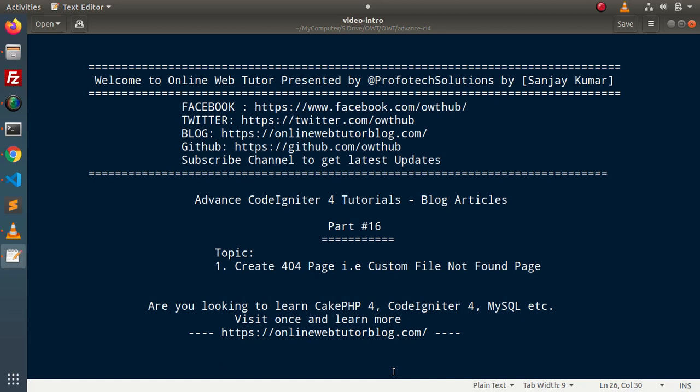Hello guys, welcome to Online Web Tutor. I am Sanjay. We are learning advanced CodeIgniter tutorials. This is part number 16. Inside this video we will see how to create a 404 page — that is, we will create a custom file-not-found page.